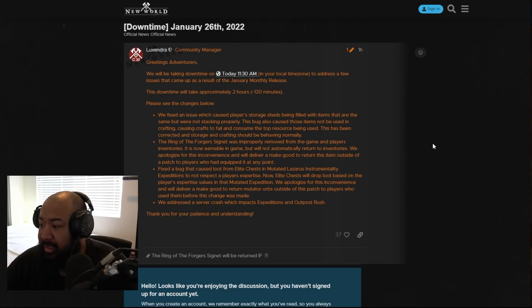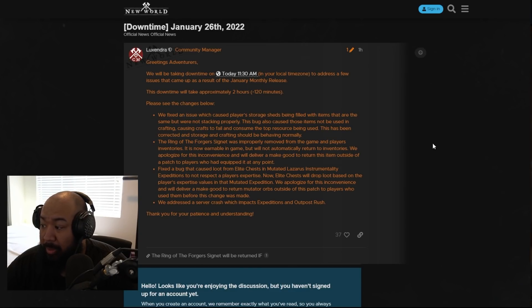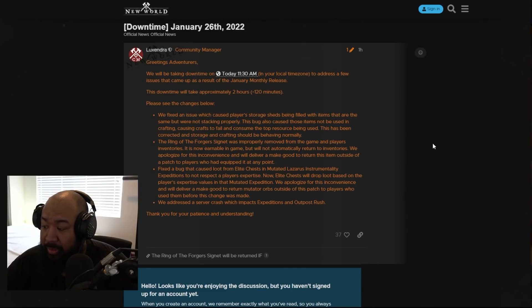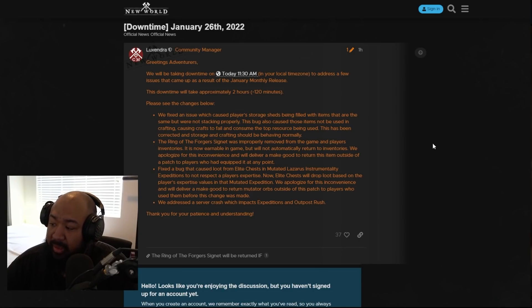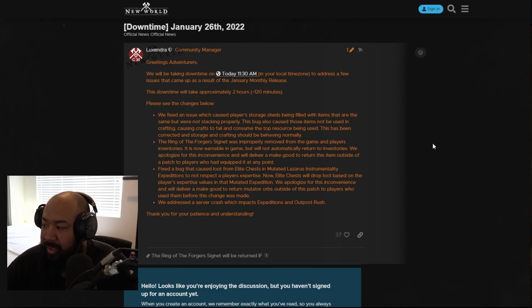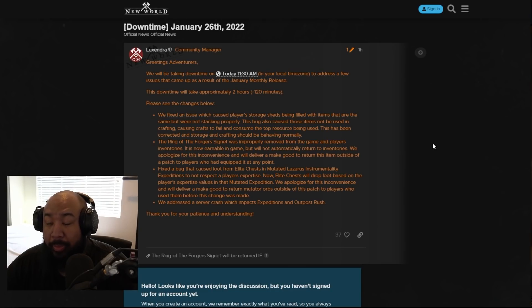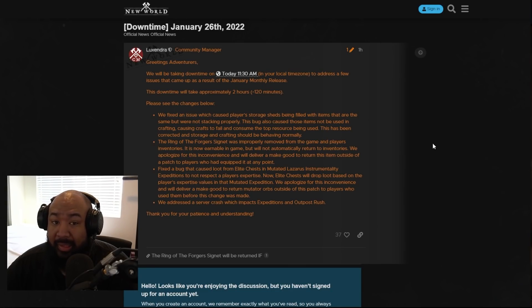The next thing is the ring of the forager signet, which was improperly removed from the game and player's inventories. It's now earnable in game, but will not automatically return to your inventory. They apologize for the inconvenience and will deliver a made good to return this item outside of a patch to players who had equipped it at any point. Now, this is the most important one.